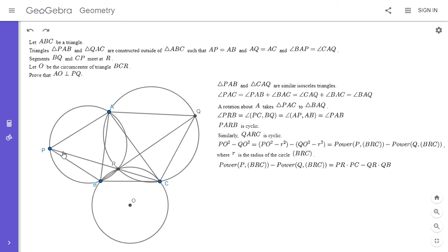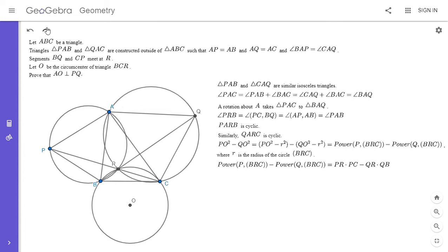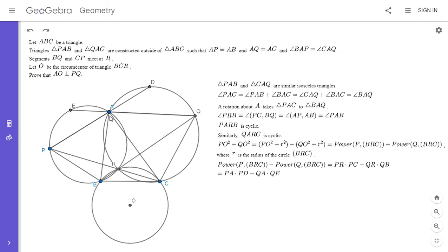Note that PR times PC is not only the power of P with respect to the circle through B, R, and C — it's also the power of P with respect to the circle through Q, A, R, and C. So we can extend PA to meet that other circle at a point D, and do the same on the other side for Q meeting a point E. Then PR·PC equals PA·PD, and QR·QB equals QA·QE.